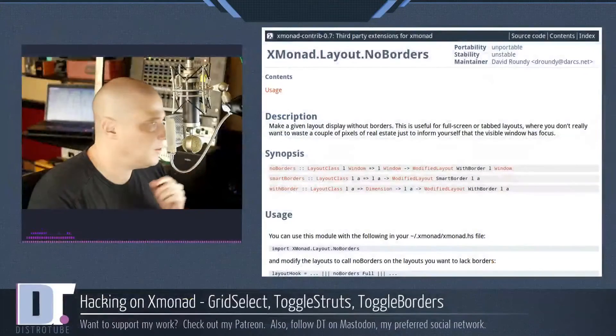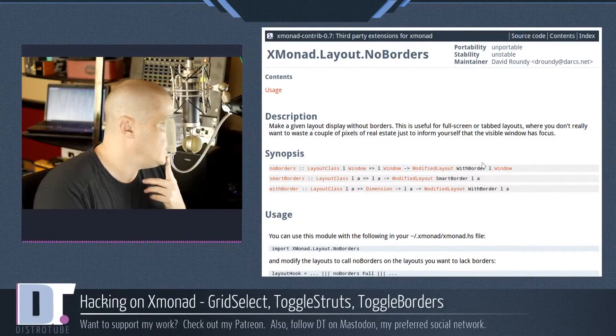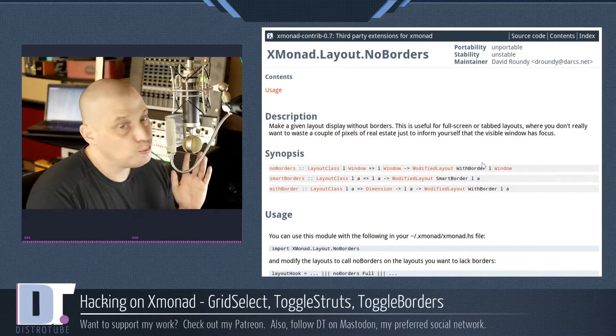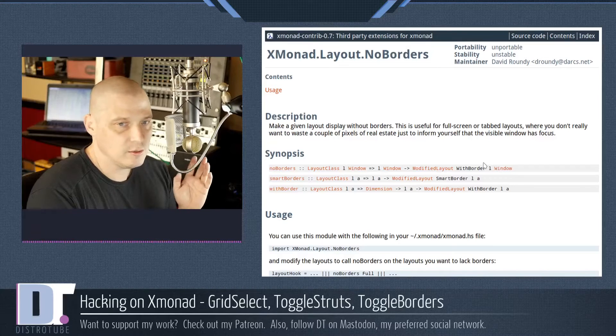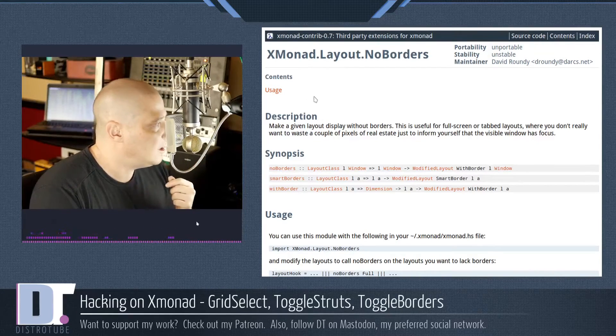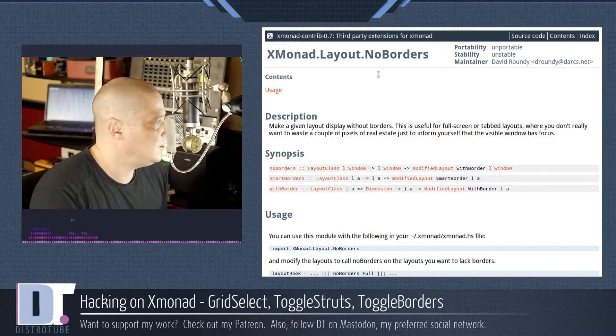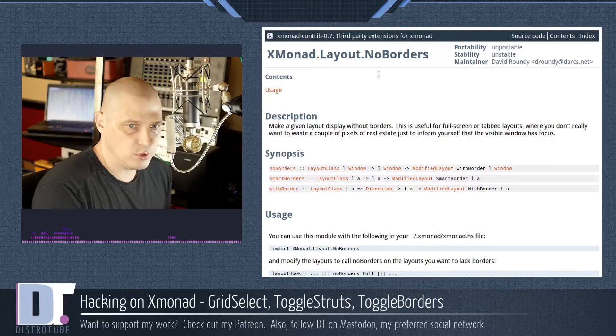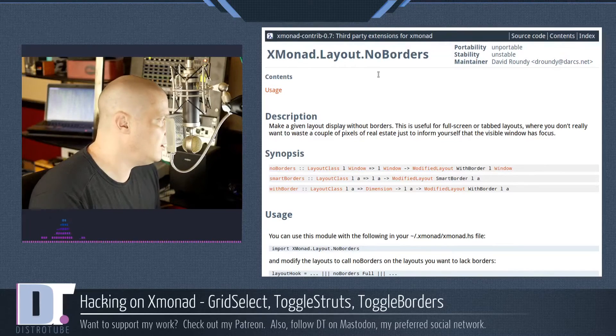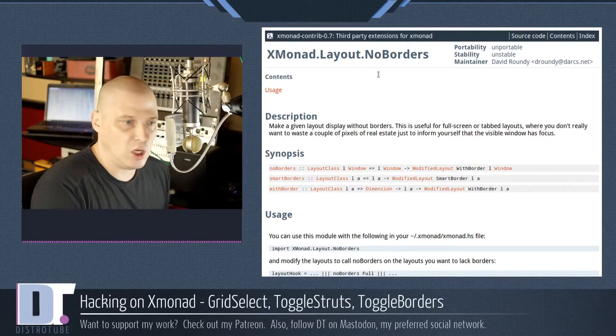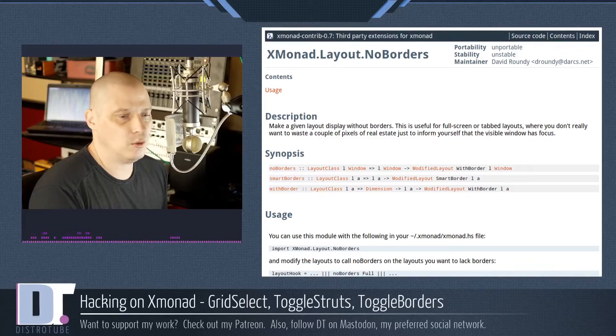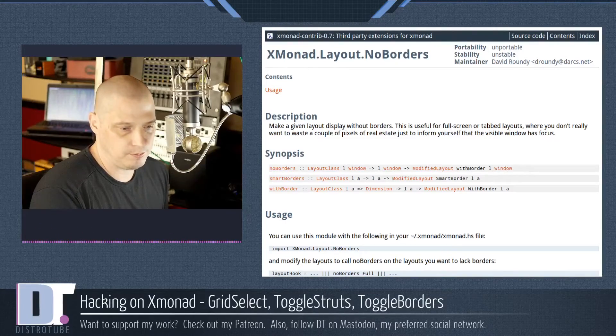Going back to the documentation just very quickly. There's also this that you probably will find helpful. It's this library, xmonad.layout.noborders. What does that do? Well, it gives you the ability to toggle on and off borders around your windows.